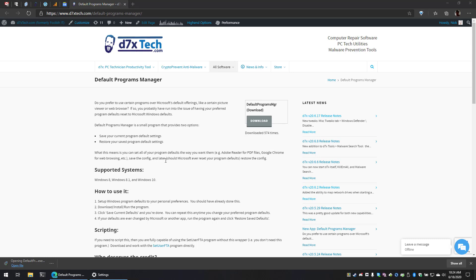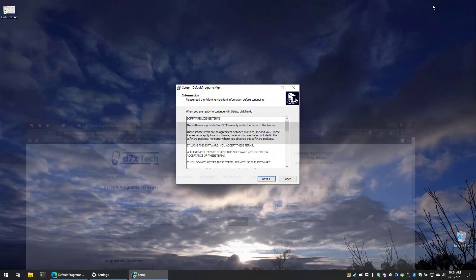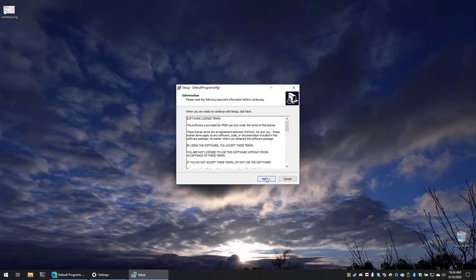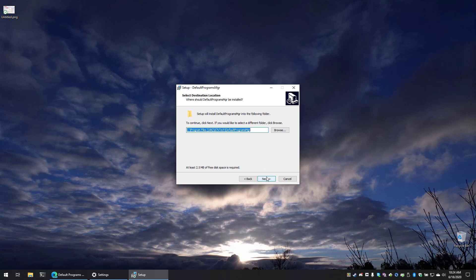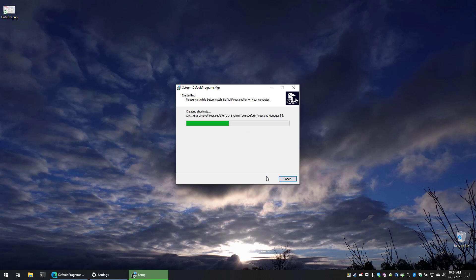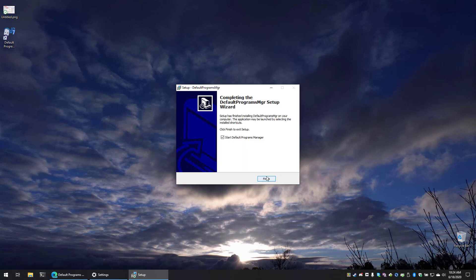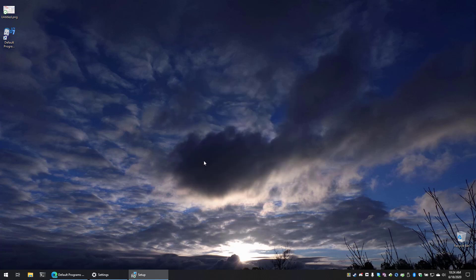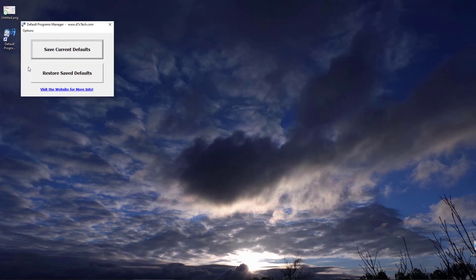And then we'll run the installer. This is not a portable program. It is an installer, but it's expected that it's going to be on the system so it can restore your files at a later point in time.